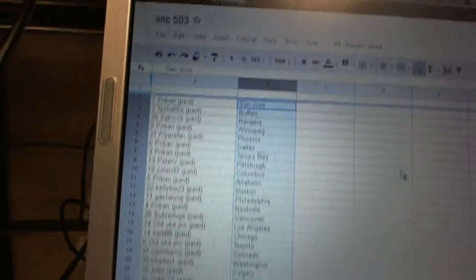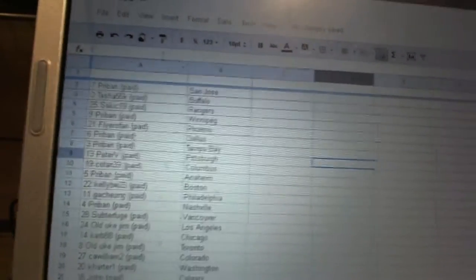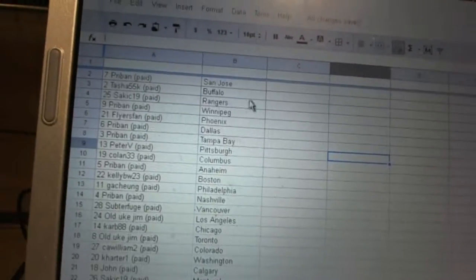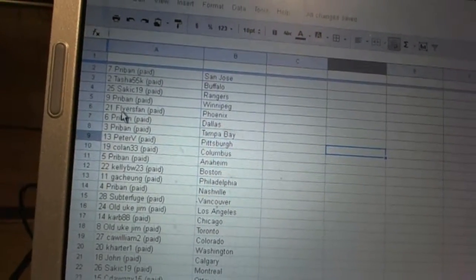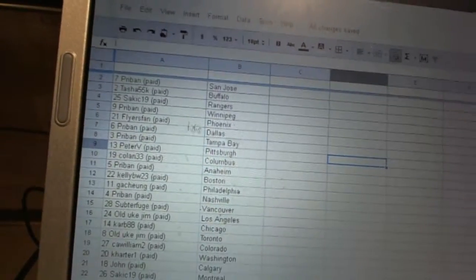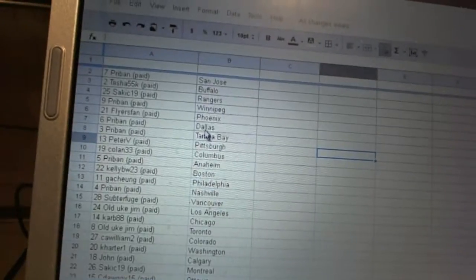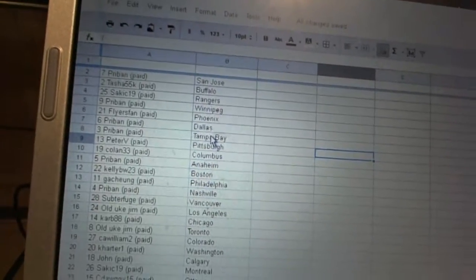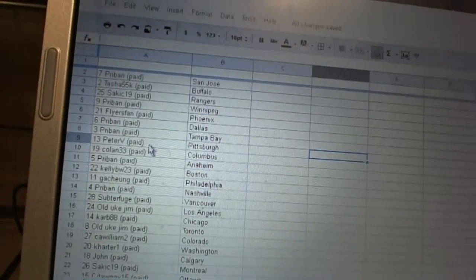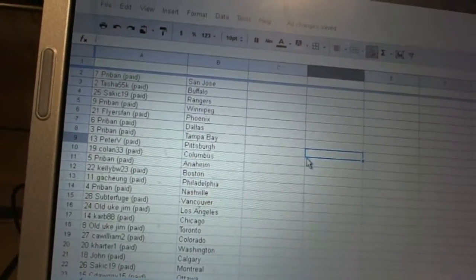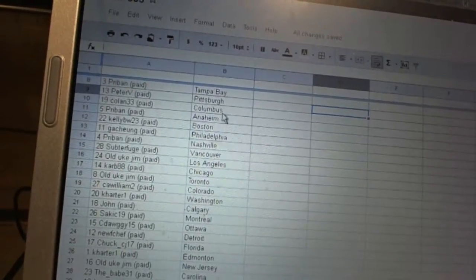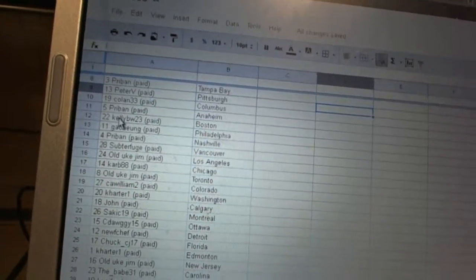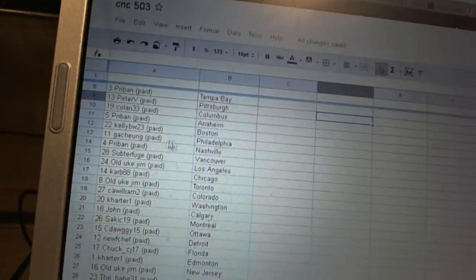All right, Pryband has San Jose. Tasha has Buffalo. Sackick 19's got the Rangers. Pryband's got Winnipeg. Flyers fan has Phoenix. Pryband's got Dallas and Tampa Bay. Peter V has Pittsburgh. Coland 33's got Columbus. Pryband's got Anaheim. Kelly BW's got Boston.